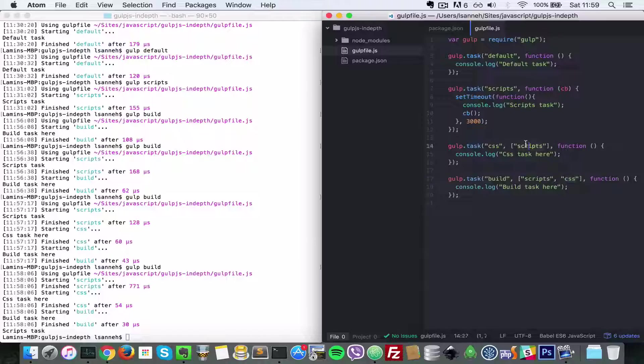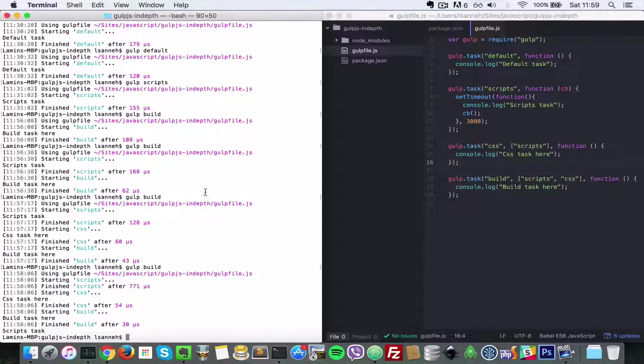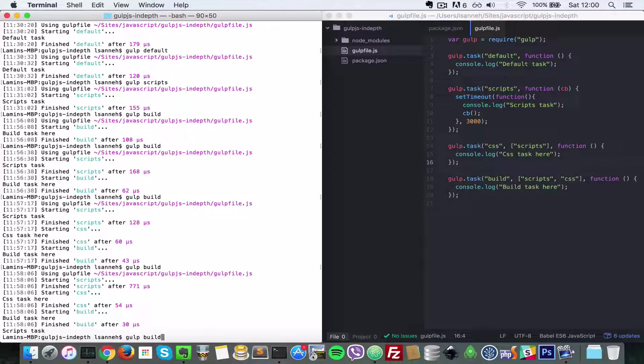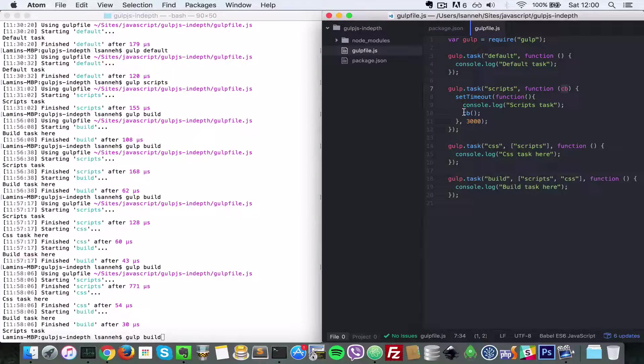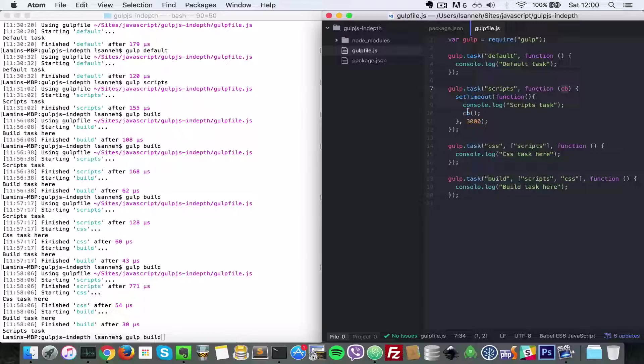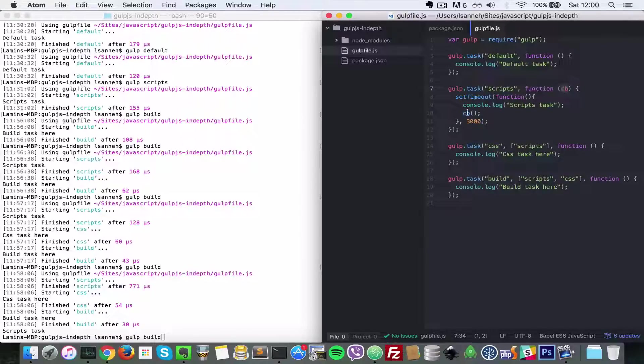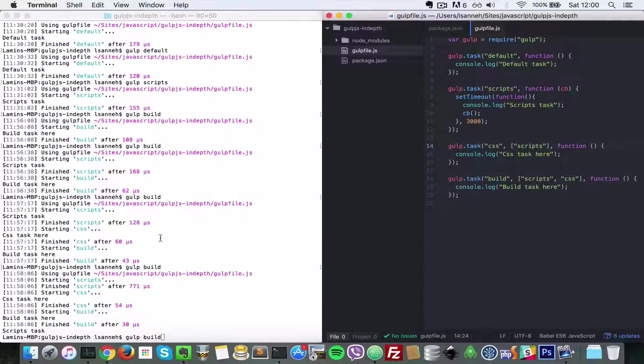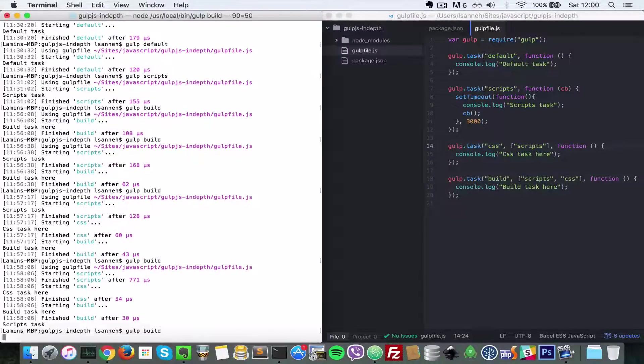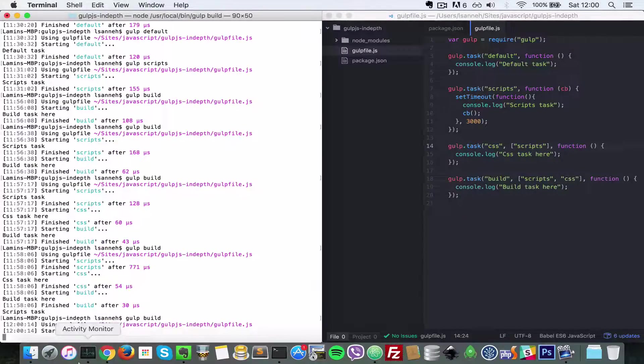The only reason why we're passing callback here is that we need to tell any depending tasks when scripts is done. If we don't pass this callback here, css will not know that scripts is finished running. So let's do build.